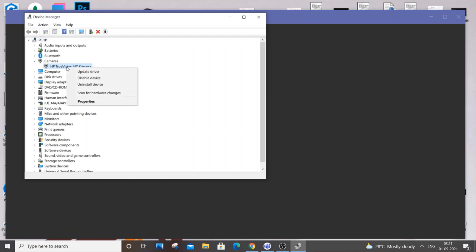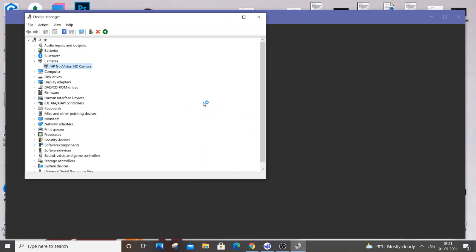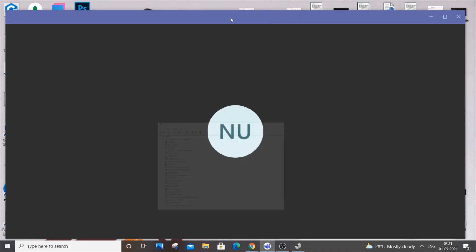Press disable and click yes. As you can see, now our camera is permanently disabled.